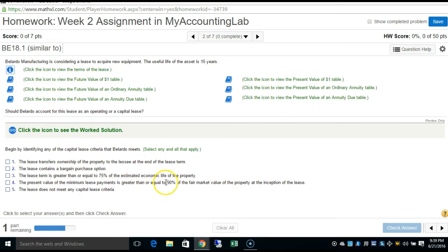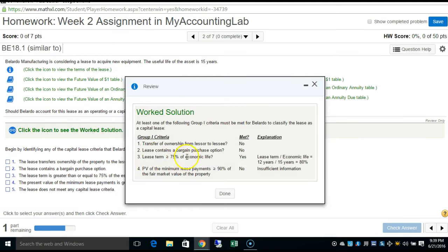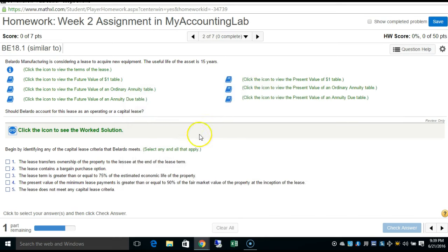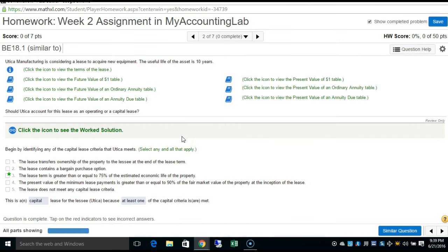The fourth criterion is whether the present value is at least 90% of the fair market value. To summarize: transfer ownership? No. Bargain purchase option? No. Lease term ≥ 75% of economic life? Yes. Present value ≥ 90%? We don't have enough information because we don't have the interest rate to discount the present value. Because criterion three is satisfied, this is a capital lease — it satisfied at least one of the capital criteria.